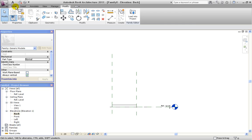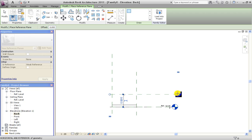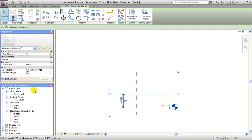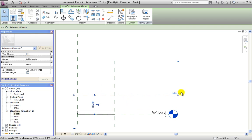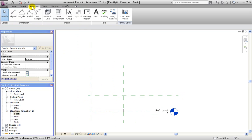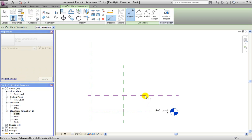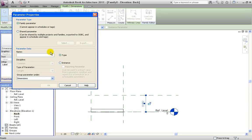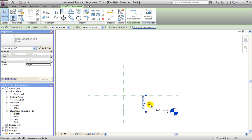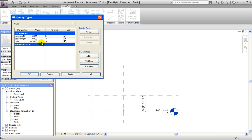Under Home we draw a new reference plane a little bit above reference level 0. We click on the reference plane and give it a name: table height. We click Apply and see the label 'table height' appears above our new reference plane. We dimension this new reference plane relative to reference level 0 using the Align Dimension tool, add a new parameter called height as a type parameter, and hit the lock button. We test the parameter by entering 90 cm, click Apply, and confirm it is working.